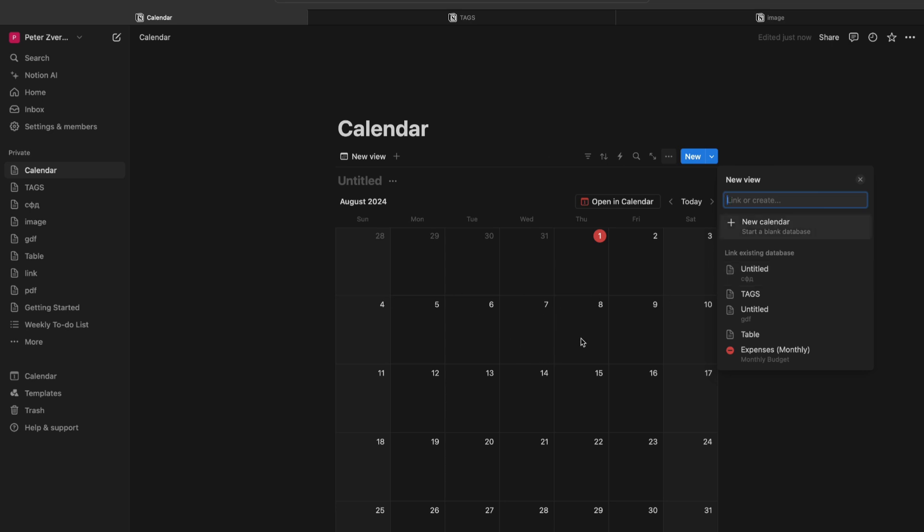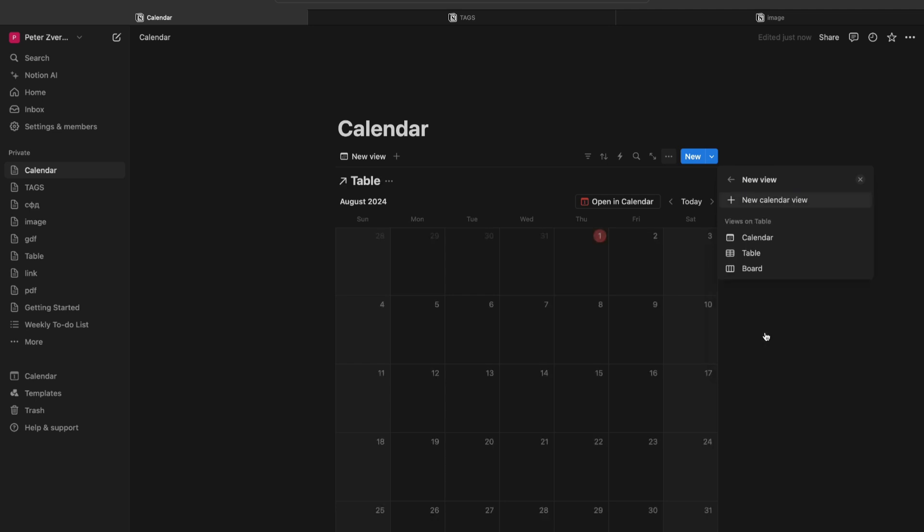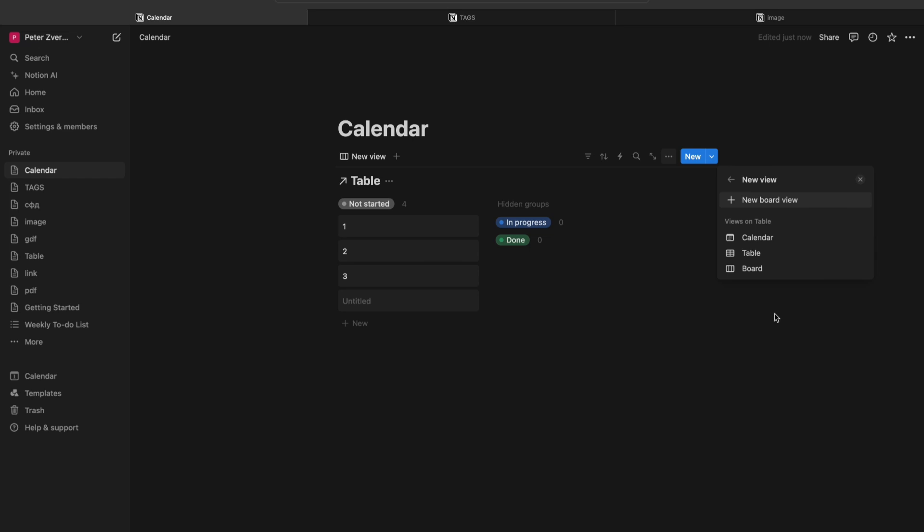They are displayed right here, so basically you need to choose the table from this list, the database. For example, this one. And basically that is it. That is how you can link the table to the calendar.